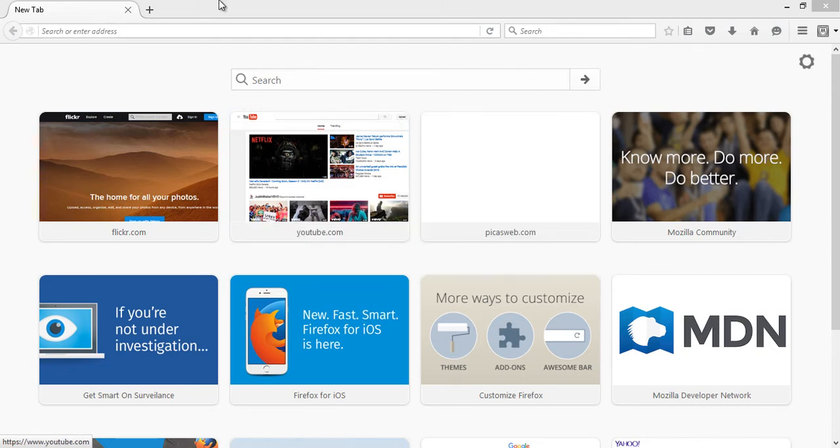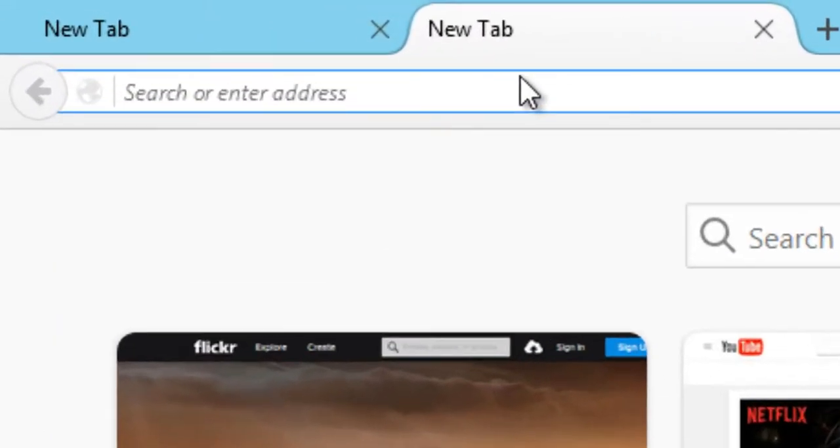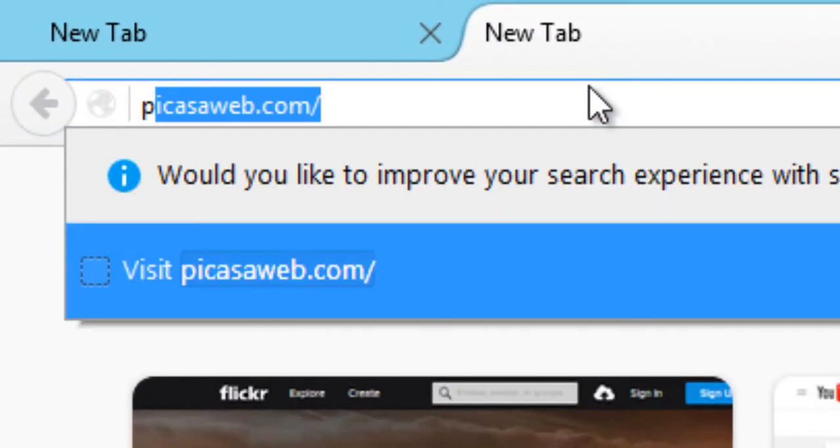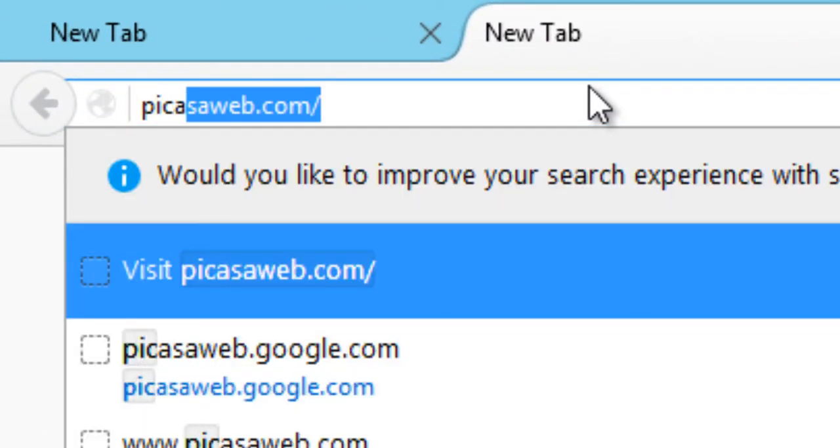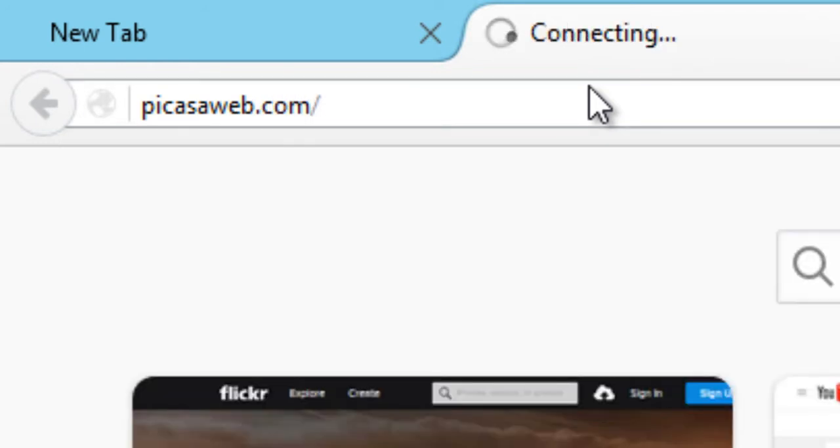So in your web browser open a new tab and enter the web address picasaweb.com and hit the enter key.